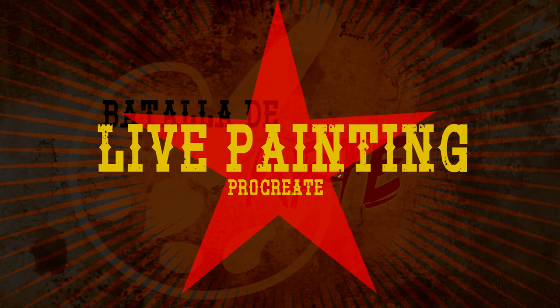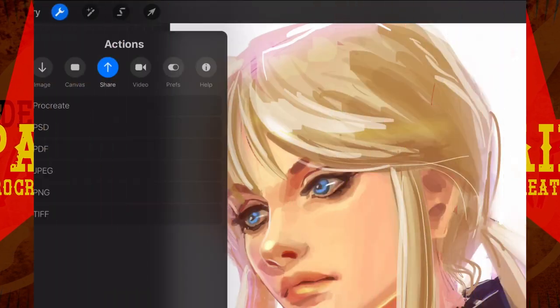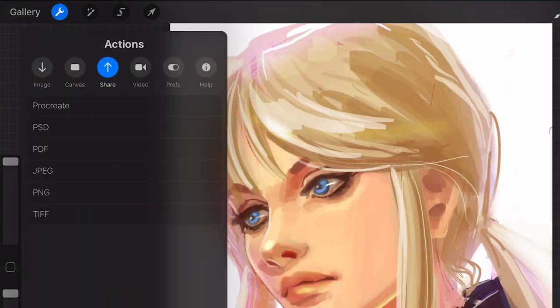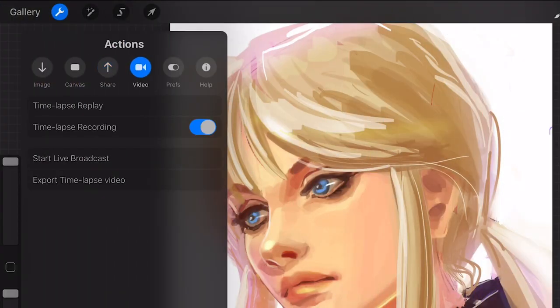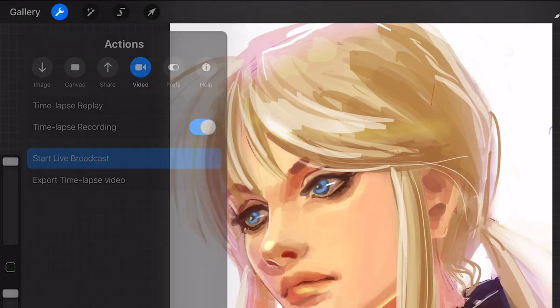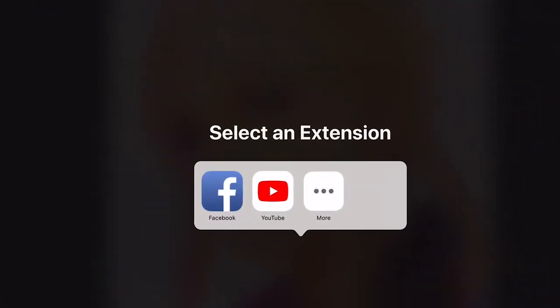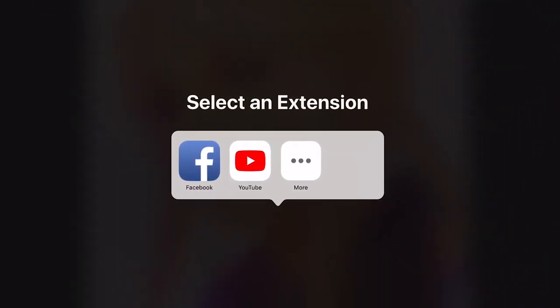Live painting of Procreate. Procreate has one unique superpower that is perfect for those artists that love to share their work online live as they paint it. This stream can be uploaded to YouTube or Facebook.